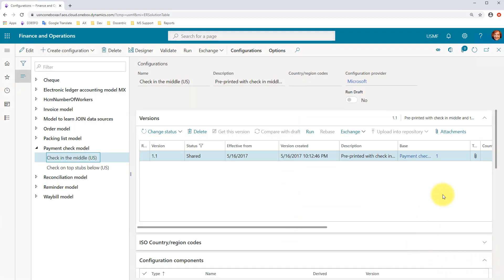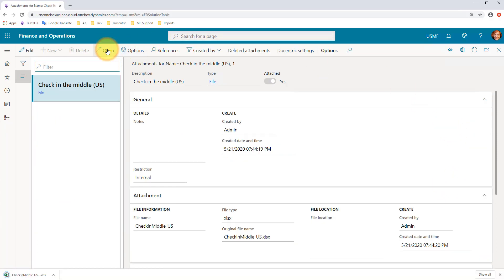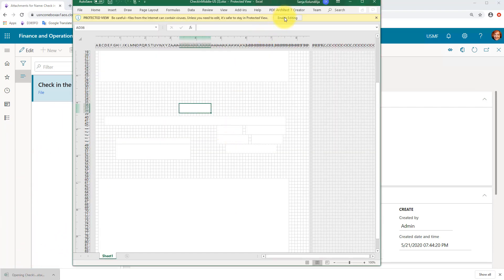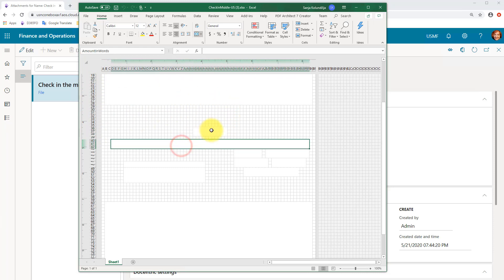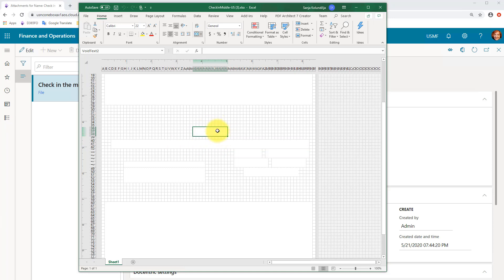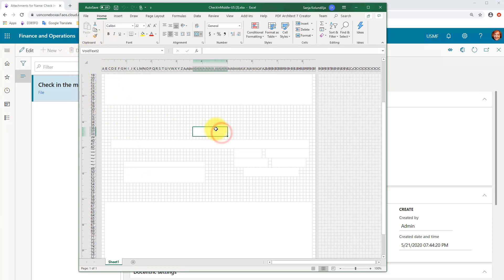Another bad news about the ER check report is its layout. I am talking about the Microsoft-provided Excel format for this report. As you can see, the Excel cells have been resized to form a grid, and the check areas where the data should be printed are created as a lot of merged grid cells. Each area must be a named range — that is how Microsoft configurable business documents work.